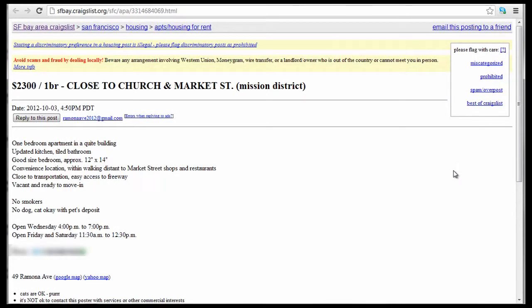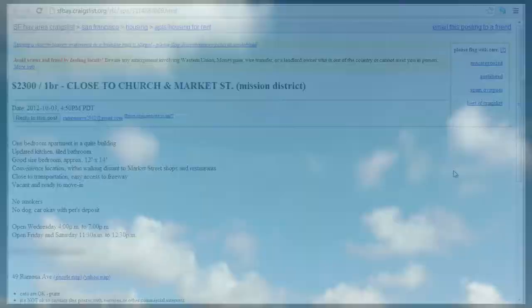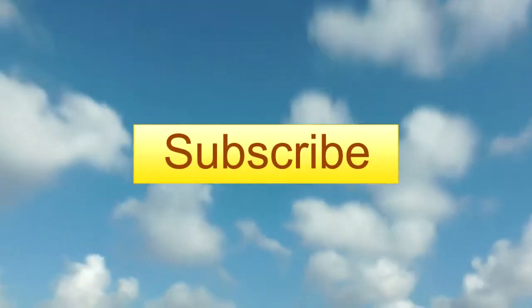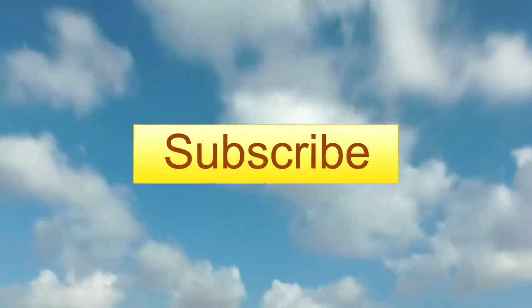That's it. If you liked this video, please give it a thumbs up and please subscribe to this channel. Bye.